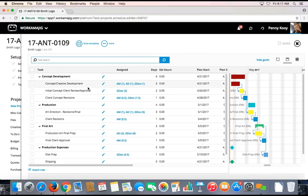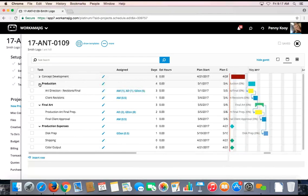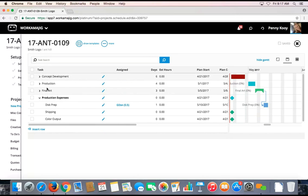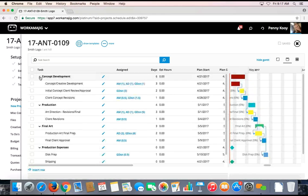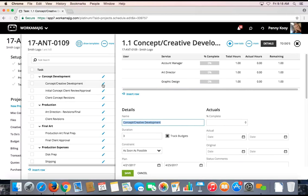Schedules in Workamajig are very scalable. The one in front of me is more of a phase and step type philosophy, but you can also have very simple project schedules that might just have a couple quick bucket tasks, which is great for quick turnaround projects. You can also go multiple levels in. All of these tasks can be edited along the way, because you need to make the project fit the schedule and the schedule fit the project.